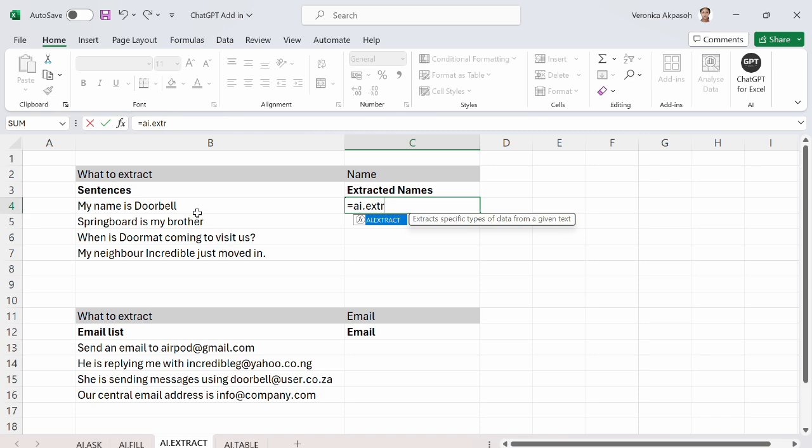In the first sentence, the name is the last word. In the second sentence, the name is the first word. In the third sentence, the name is the middle word. So we cannot use flash fill to extract the names because the location of the names does not follow a specific pattern. This is where AI.extract comes to the rescue.